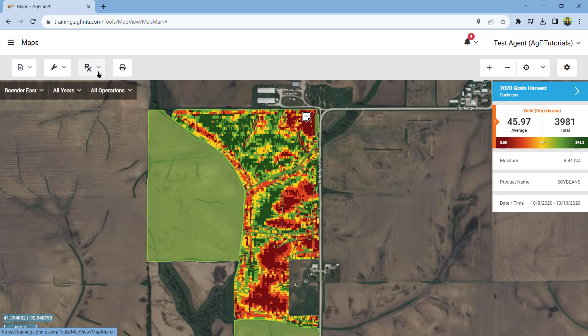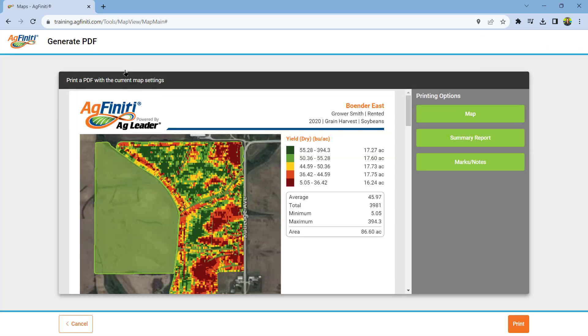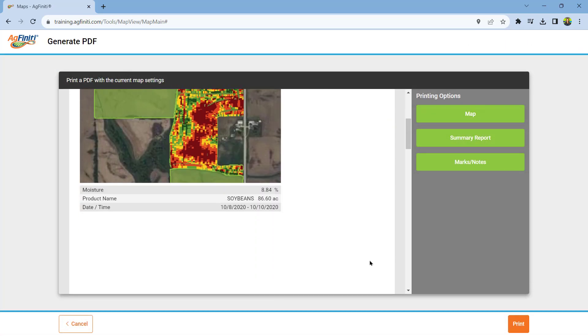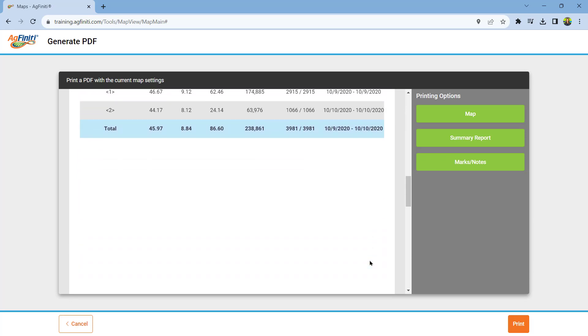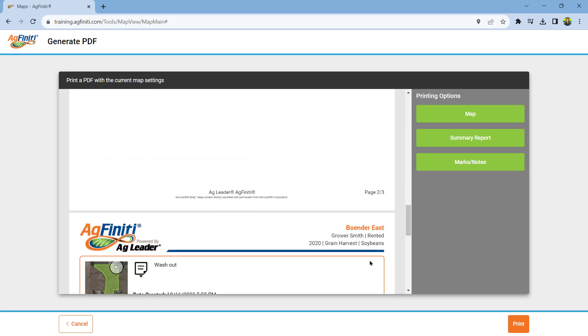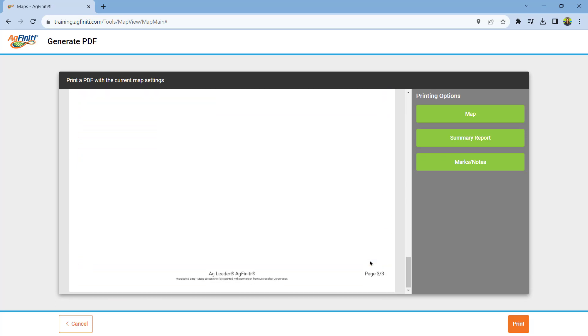Next is the print icon. You can print the selected map with a summary report and any marks or notes here. Please watch the printing in Agfinity tutorial to learn more about this tool.